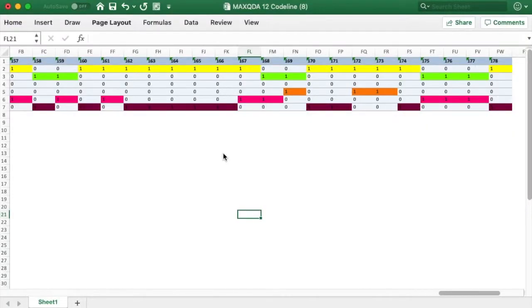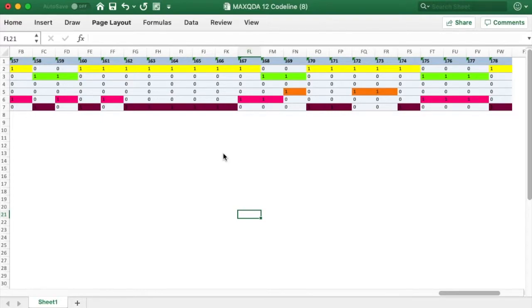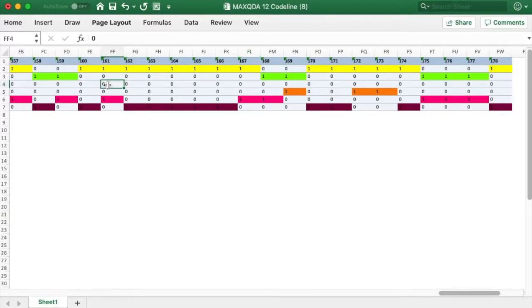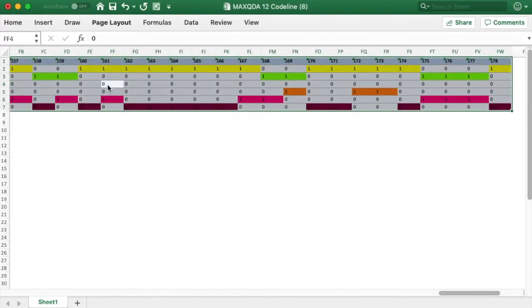Here we'll be working with a MaxQDA codeline that we have moved into Excel. I now want to transpose this codeline so that the segment numbers run down the side, rather than across the top. I begin by placing my cursor inside the table and type Command-A to select it.